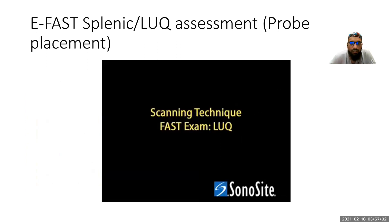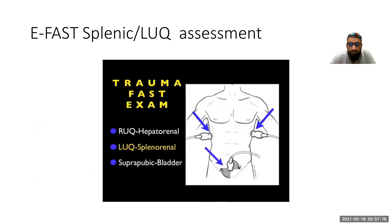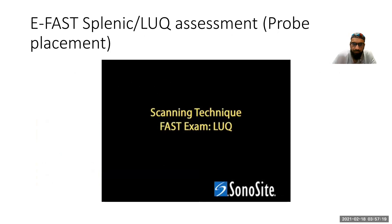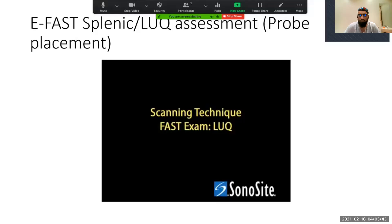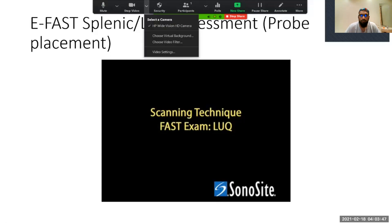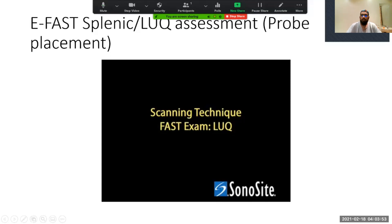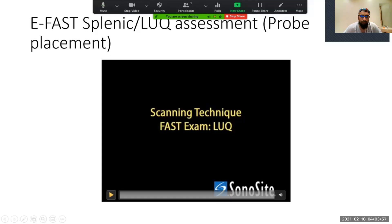So we're going to look at how we scan a patient. Let's try to start the video — okay, sorry about that guys, there was a problem getting the video started, so we're going to jump straight into this. This is how you place the probe.